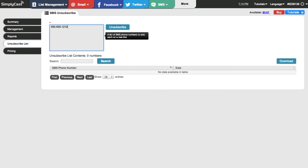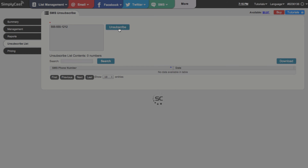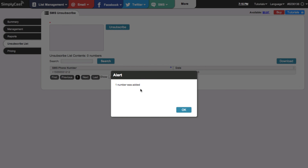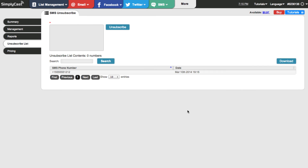Our system doesn't care if you have dashes or brackets, just as long as the number fits the format for whatever country you're sending to. Once you've got the number in there, click on unsubscribe. The system will tell us how many numbers were added — it says one number was added. You'll see that because I used a North American number, our system automatically put plus one, which is the country code for North America. If you have a lot of unsubscribes, you can search for a number using the search box. You can also download the unsubscribe list as a CSV file.